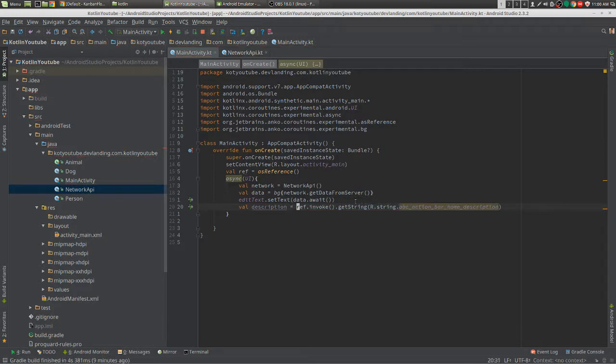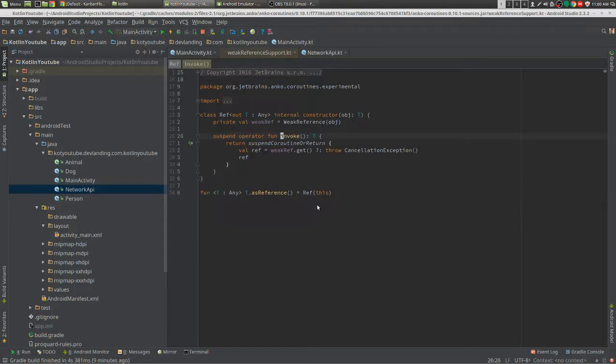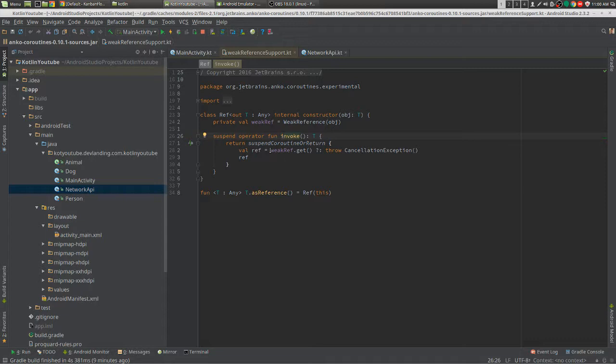There we go. Let's see what .invoke does. When we do .invoke, we get a weak reference.